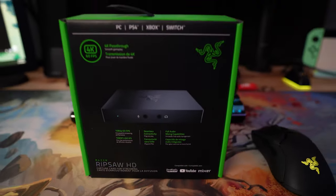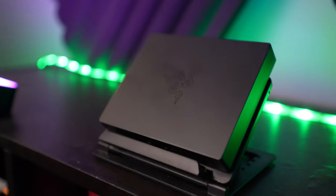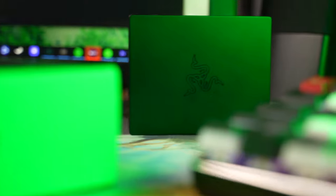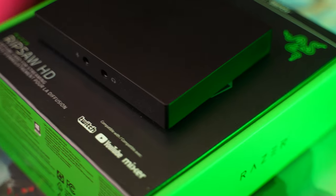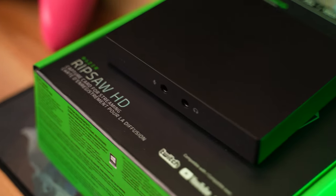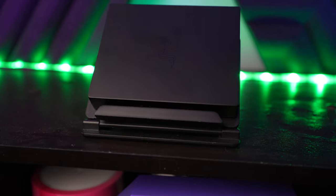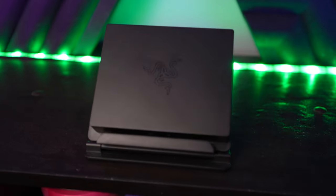With the Razer Ripsaw HD, you can stream your games with ease in 1080p. Did I even mention you can play your games at 4K at the same time, all under $200? Let me go and show you.